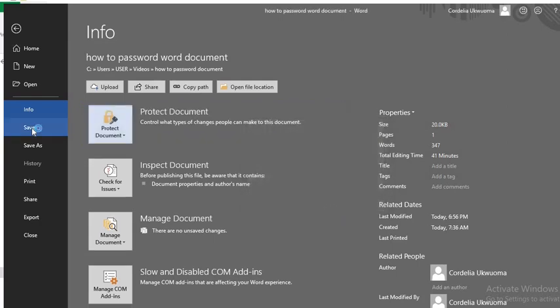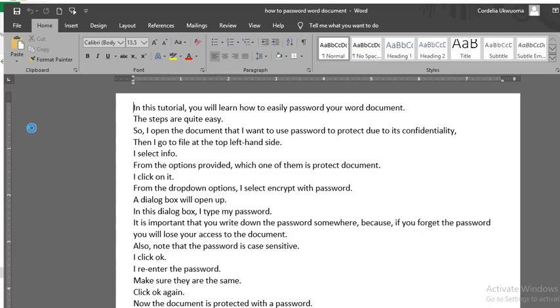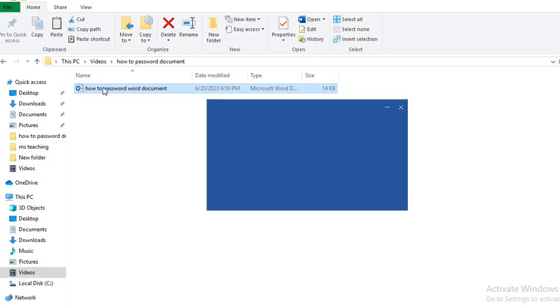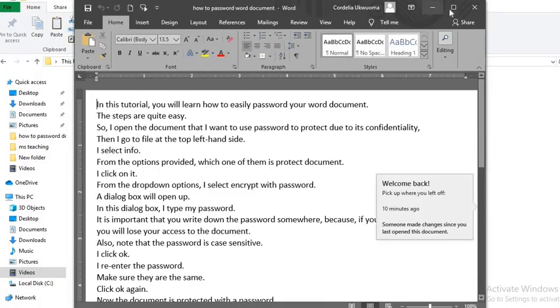Click Save to effect the new changes you made. This will remove the password from the document. I close the document, now I open it again, and no password is required.